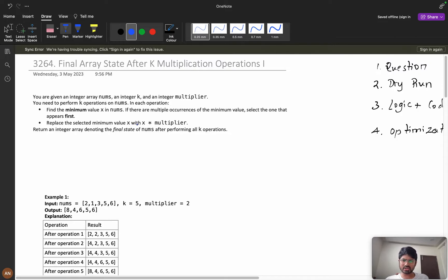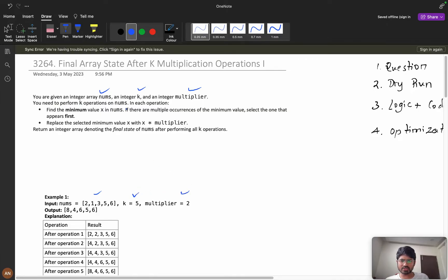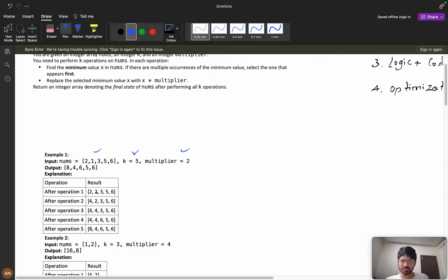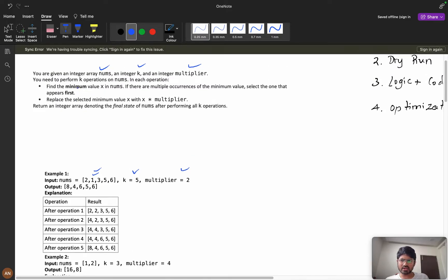I'm hoping that you have tried this problem — if you haven't, go give it a try then come back. Now, you are given an integer array 'numbers', an integer k, and an integer multiplier. You need to perform k operations on numbers. In each operation, find the minimum value x in numbers. In the first operation, the minimum here is 1.